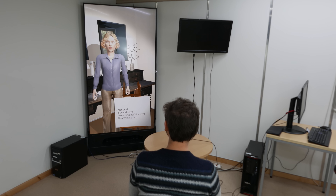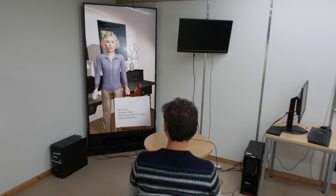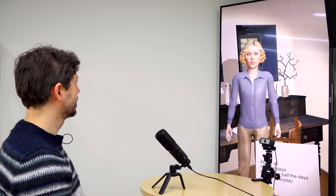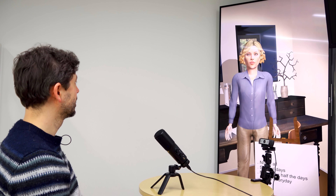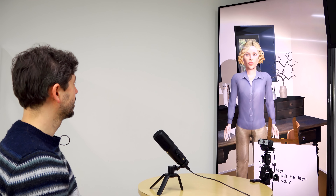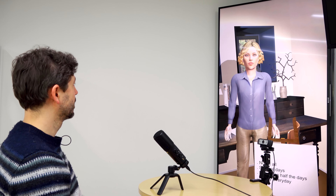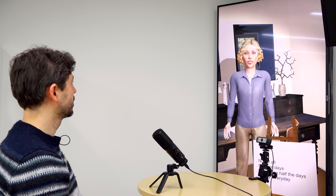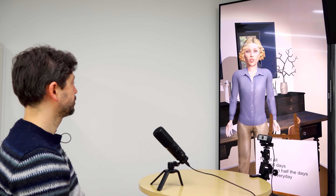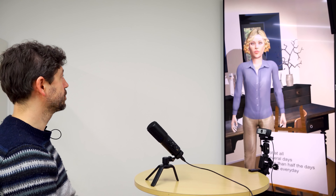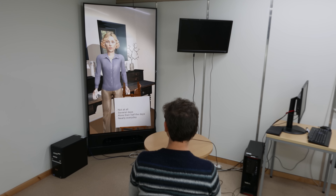Hello. Hello to you too. What are we doing today? Well, I'm conducting a study on people's mental health. Is it okay if I ask you a few questions? Yeah, sure. Thank you.